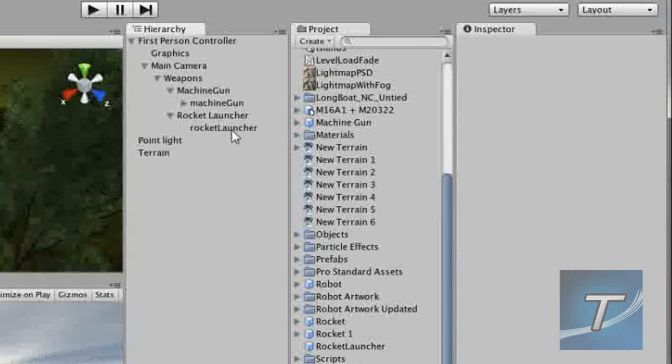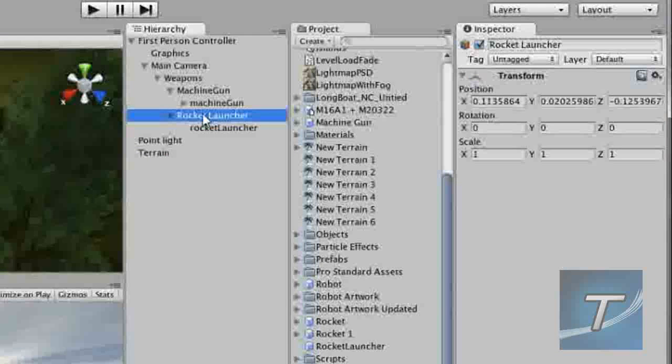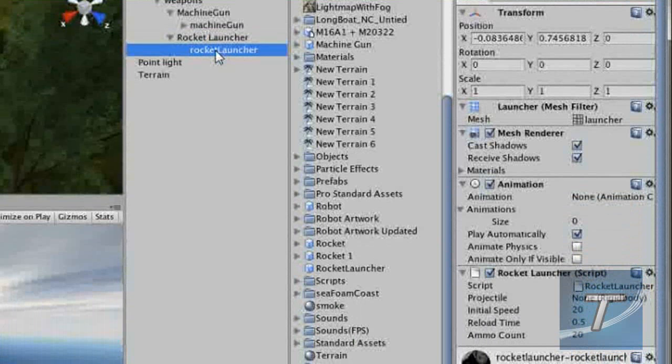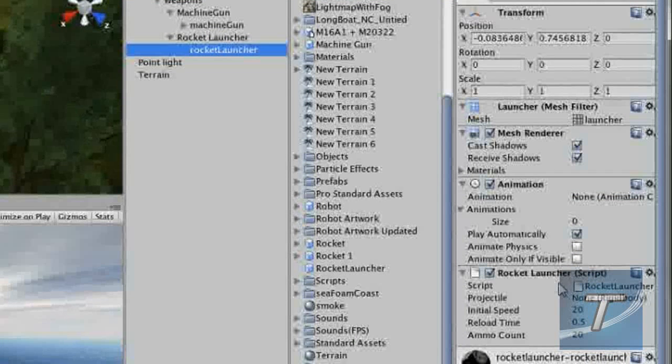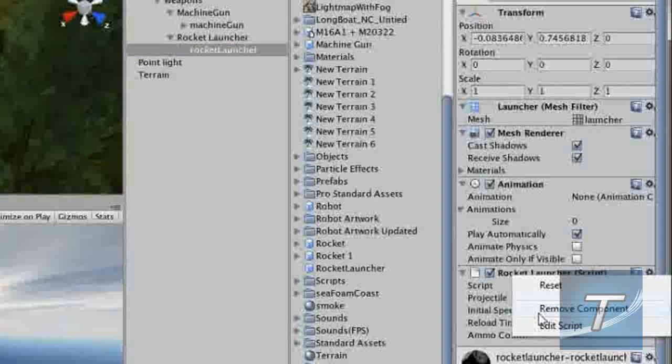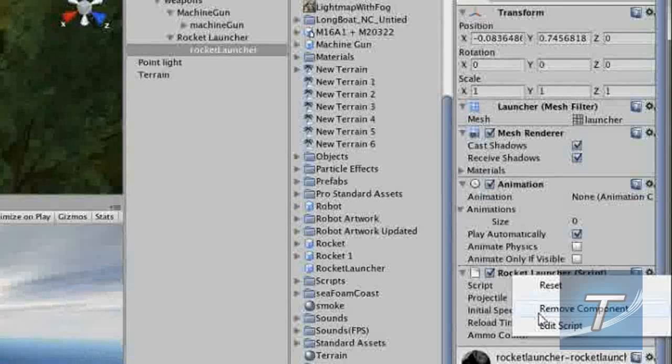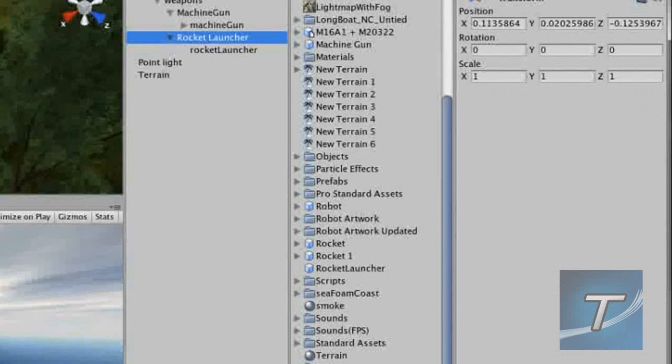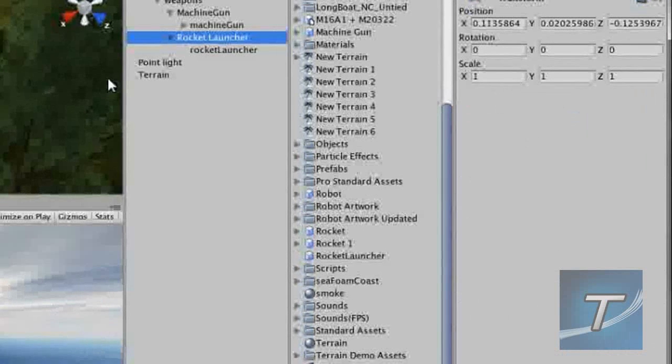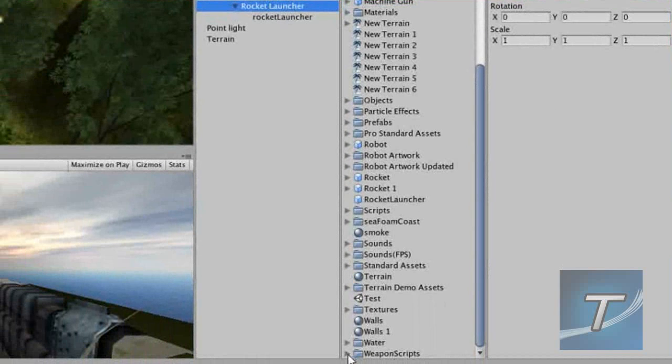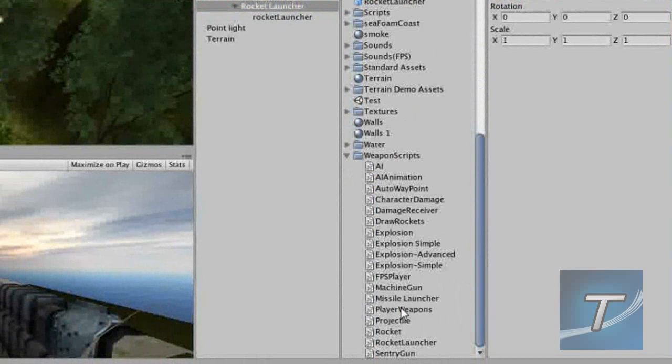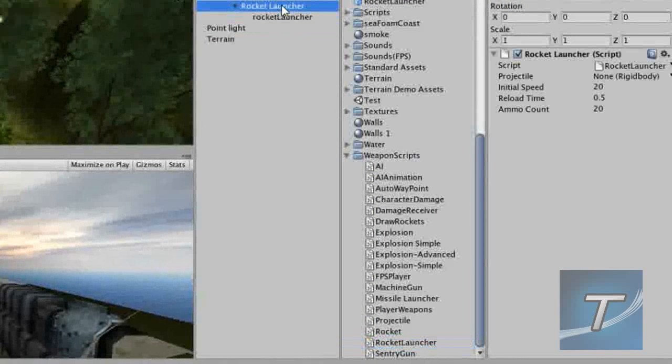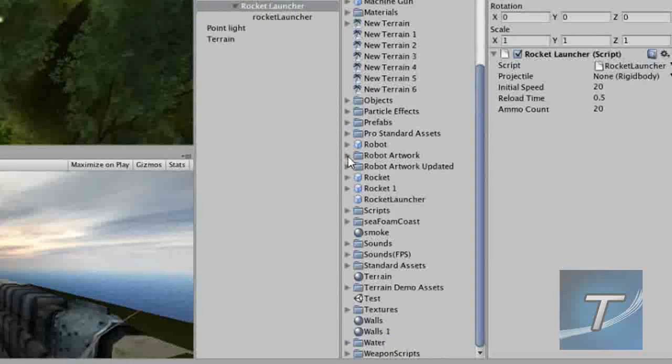Now for the rocket launcher, whoops, I've done a mistake. You're supposed to add the rocket launcher script to the empty game object rocket launcher. Just make note: you'll need to add the rocket launcher script to the empty rocket launcher game object. You have to add it there. My bad.